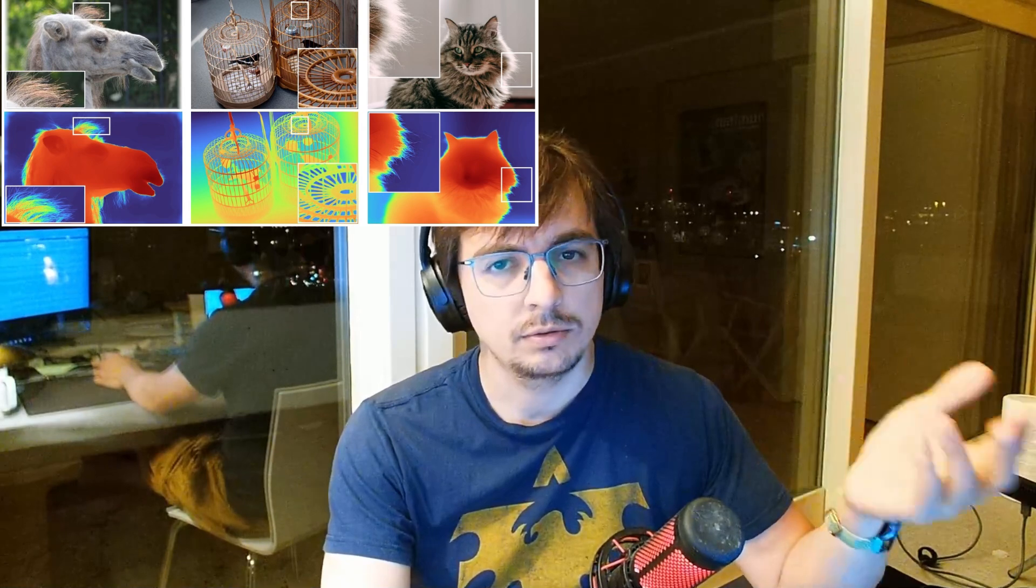Hi everyone, my name is Anton and yesterday a great model was released, ML Depths Pro from Apple. In my opinion, one of the best models for depth estimation today. And I think this is a reason to make a video that I have been planning for a long time.